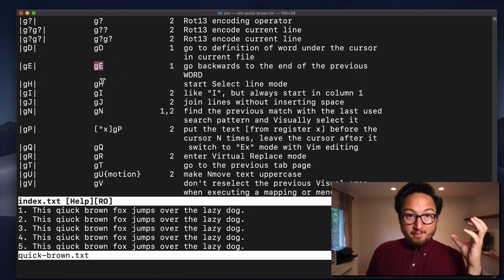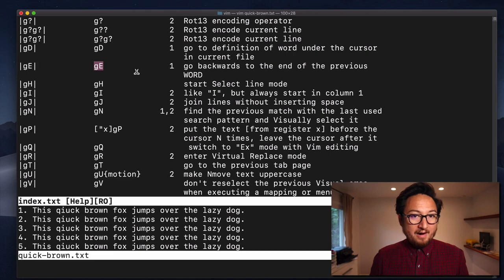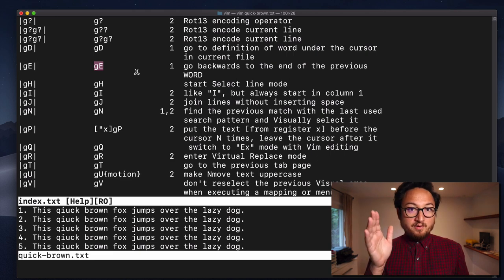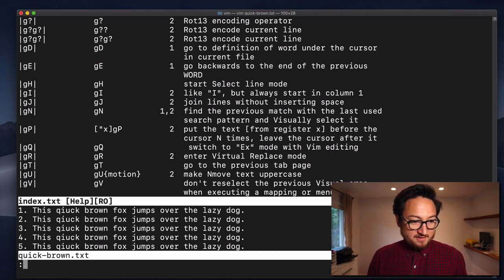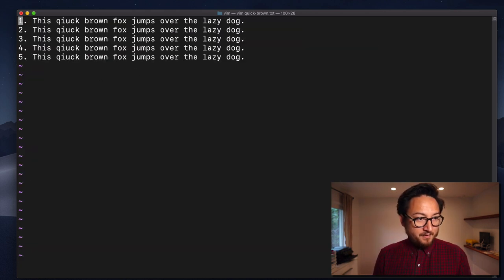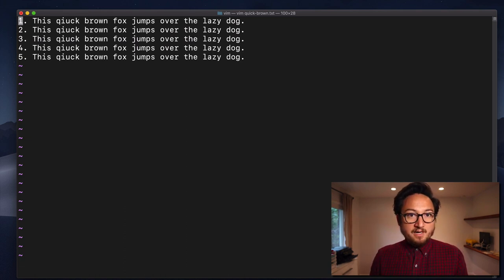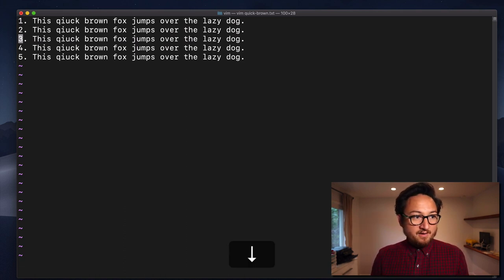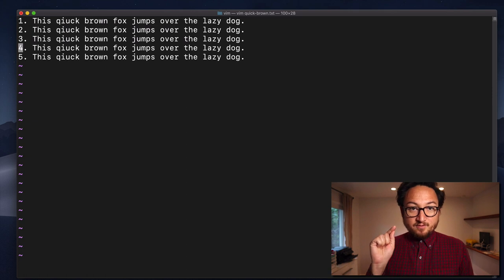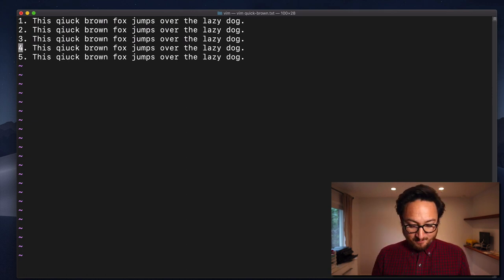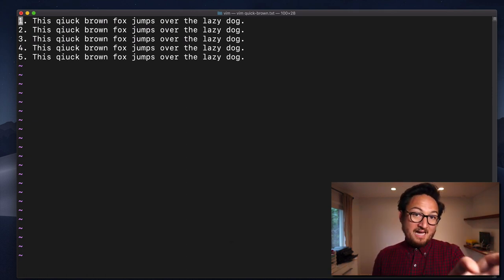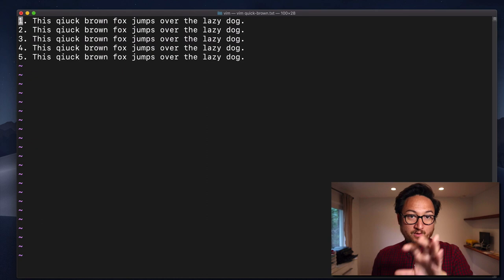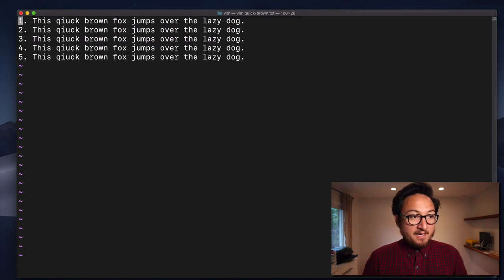What I want to show you are a handful of G commands that I use all of the time. So, the first one, I'm going to use the arrow keys to navigate down a little bit, is double G, GG. That will take you to the first line in your document. Pretty simple.